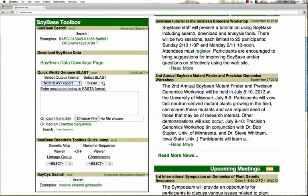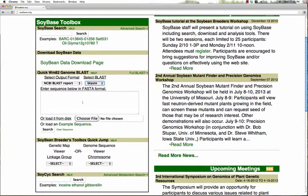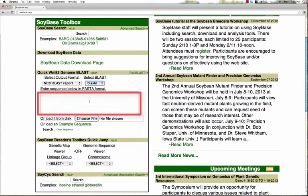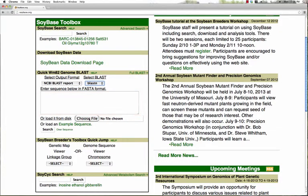Depending upon your input sequence, you'll have to pick the appropriate BLAST program. If you have just a few sequences you can paste them into the box; otherwise you can choose to load your list of sequences from a file.